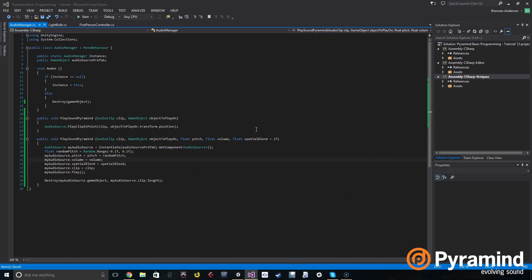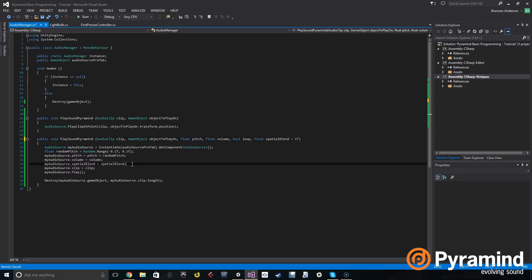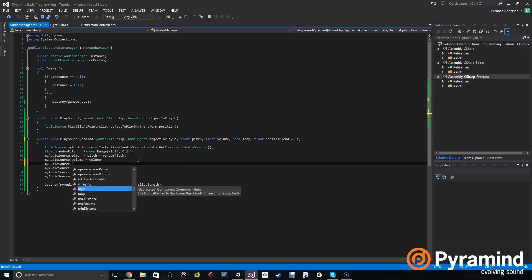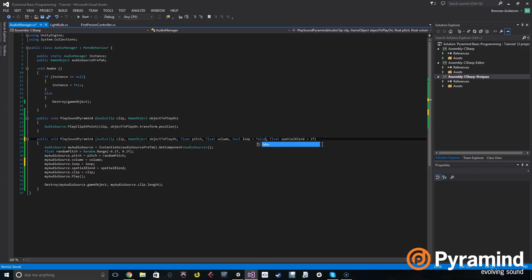So why don't we put it right after volume and we're going to create a bool called loop. And then in our code block we're going to right below volume set my audio source dot loop is set to loop and let's go ahead and actually make loop default to false because most sounds don't loop and you just want to play one shot.